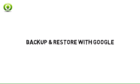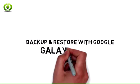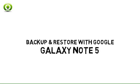Learn more about Backup and Restore with Google on Samsung Galaxy Note 5. This tutorial provides an overview of the Backup and Restore with Google features of the Galaxy Note 5.